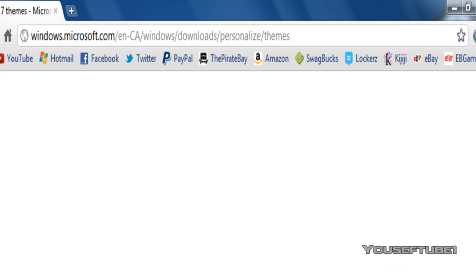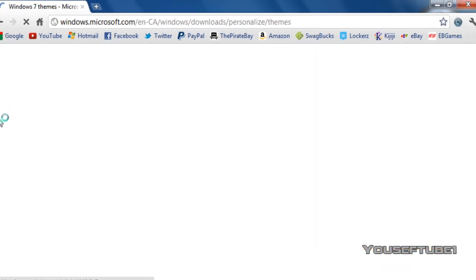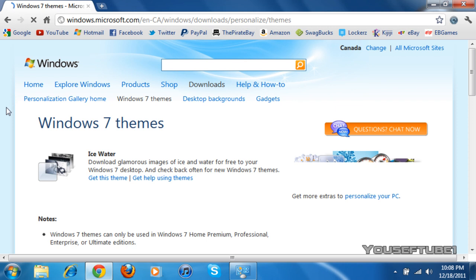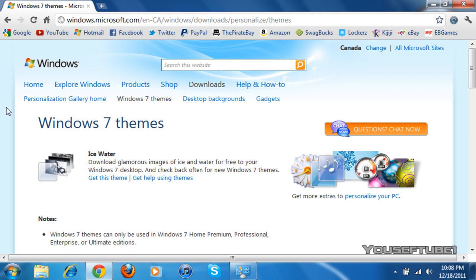This link will, of course, be in the video description. And you just want to click on that. Once you've clicked on that, you'll get redirected to Microsoft's official website for Windows.